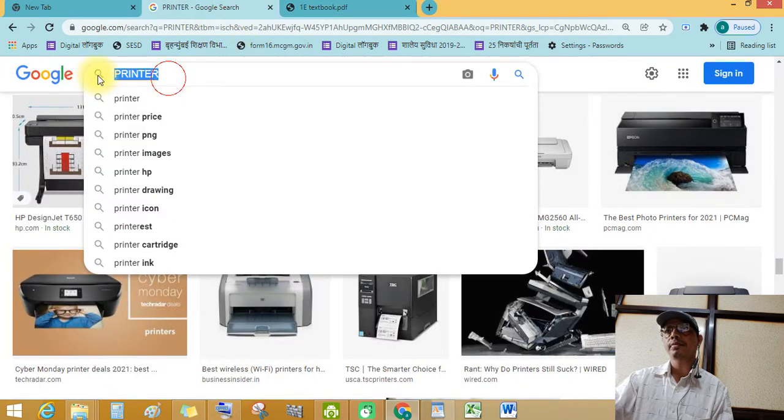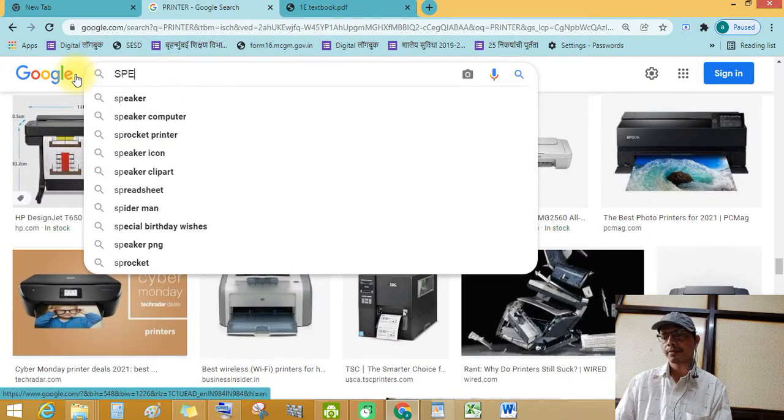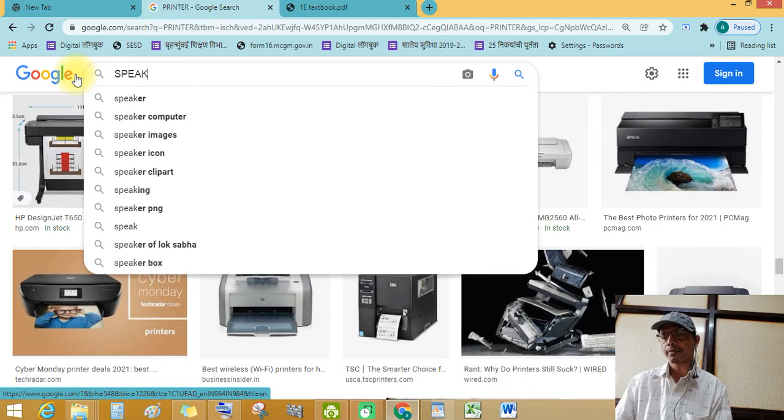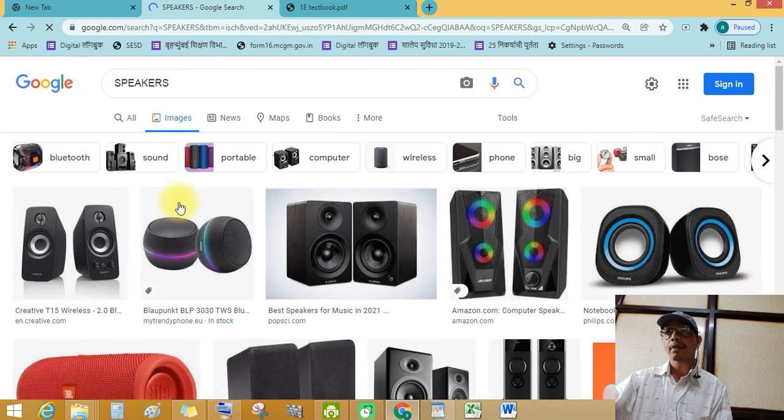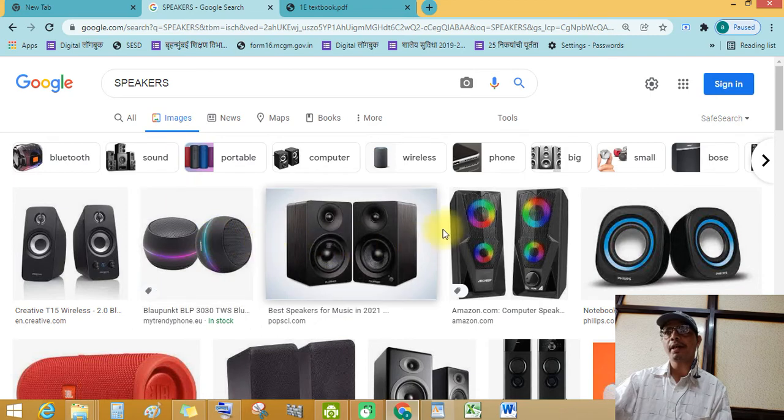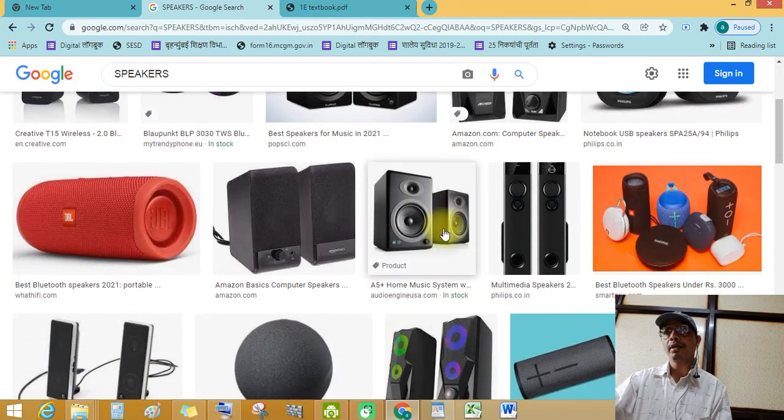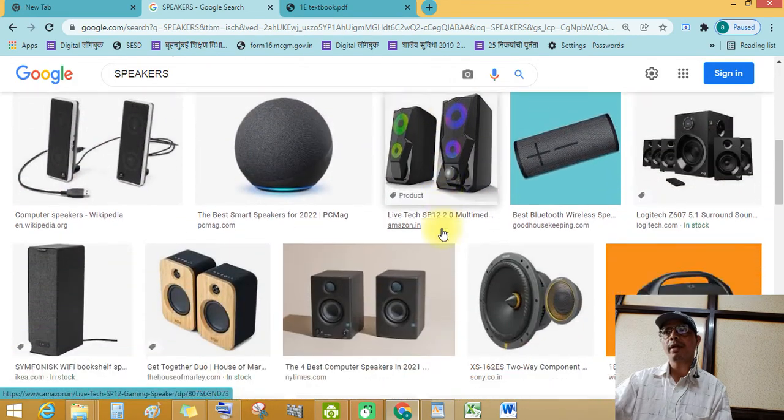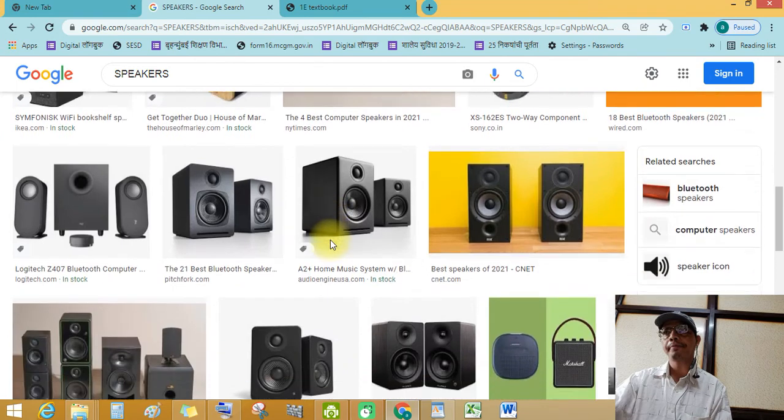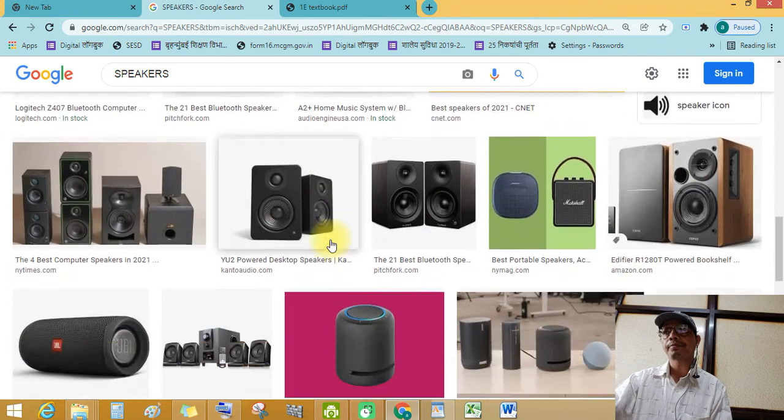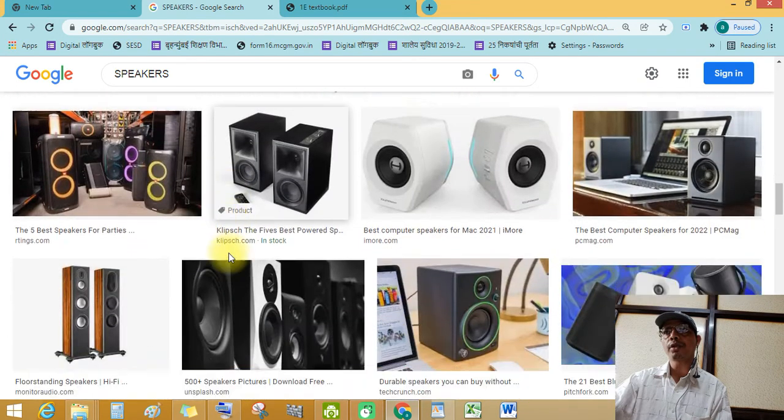Let's see. Speakers are used to listen to music.